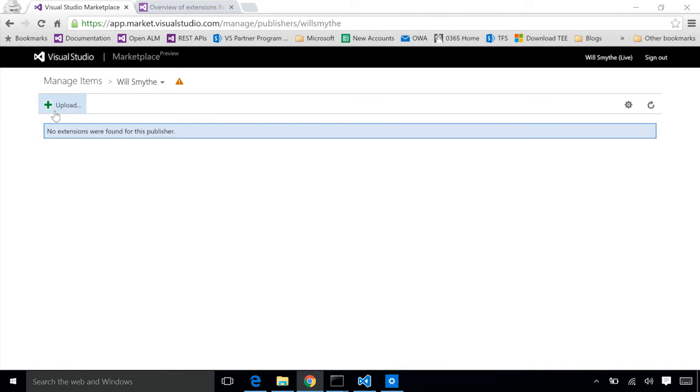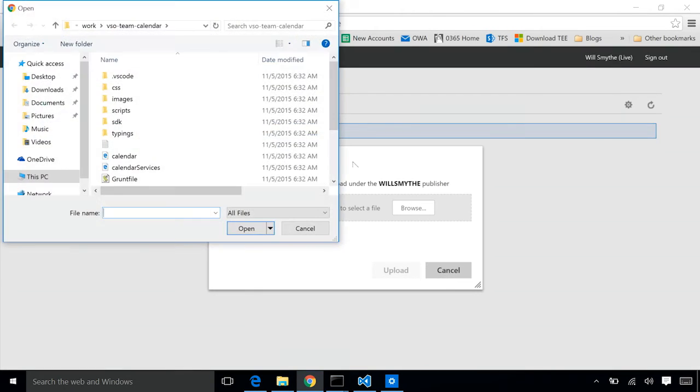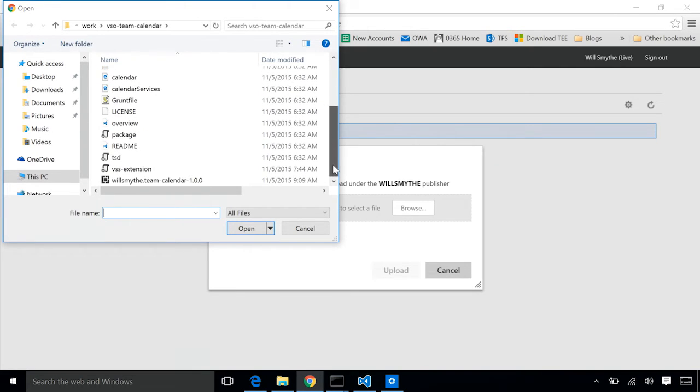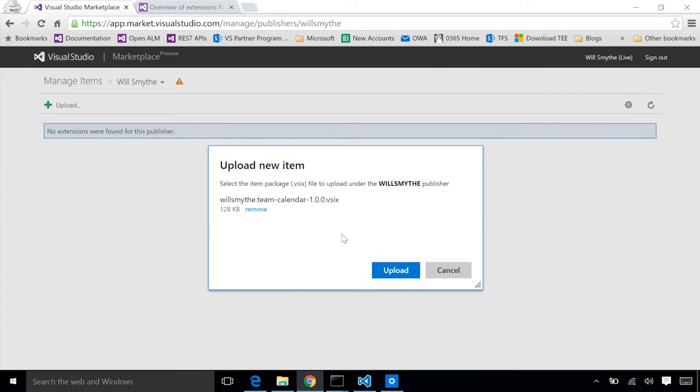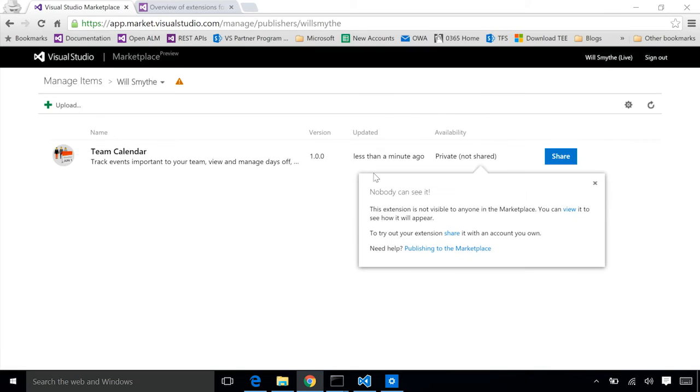I'll now click upload. And we'll go browse to and find our vsix file. Here it is. Essentially we're uploading our extension to the marketplace. We haven't made the extension public, so it's only going to be visible to accounts that we decide to share it with.